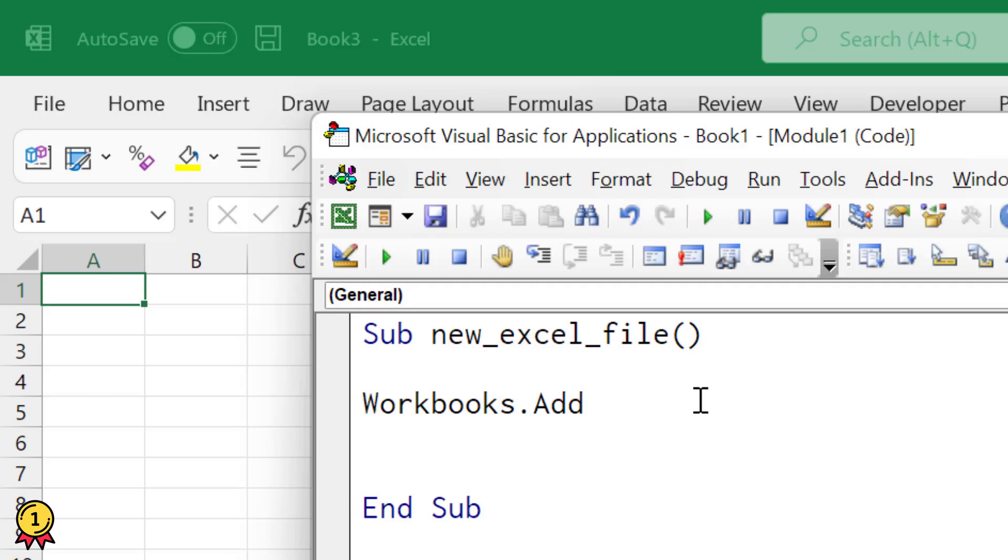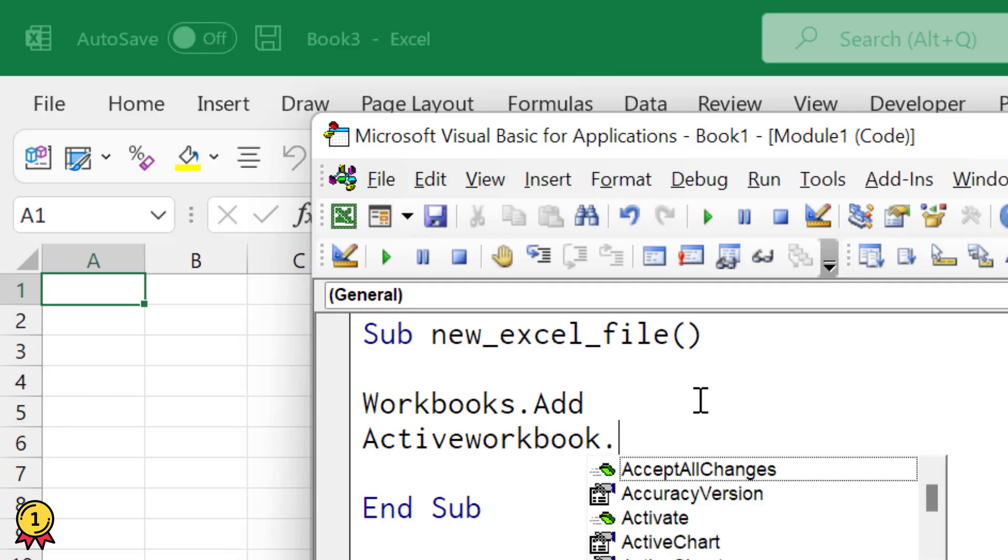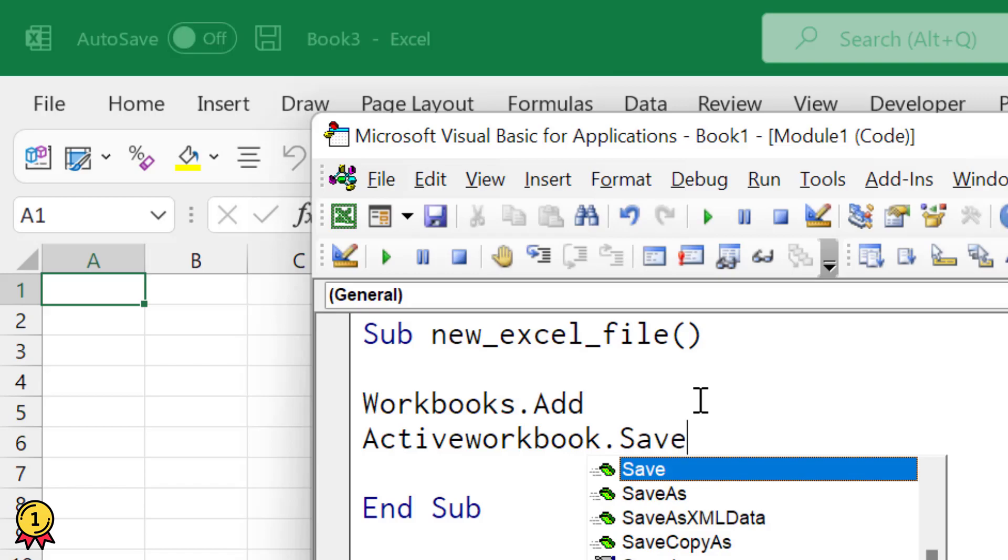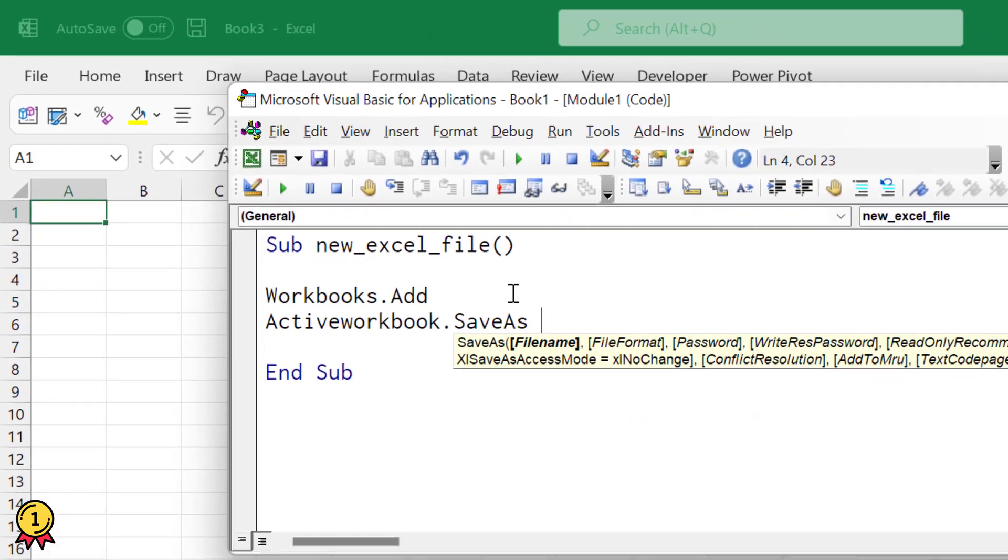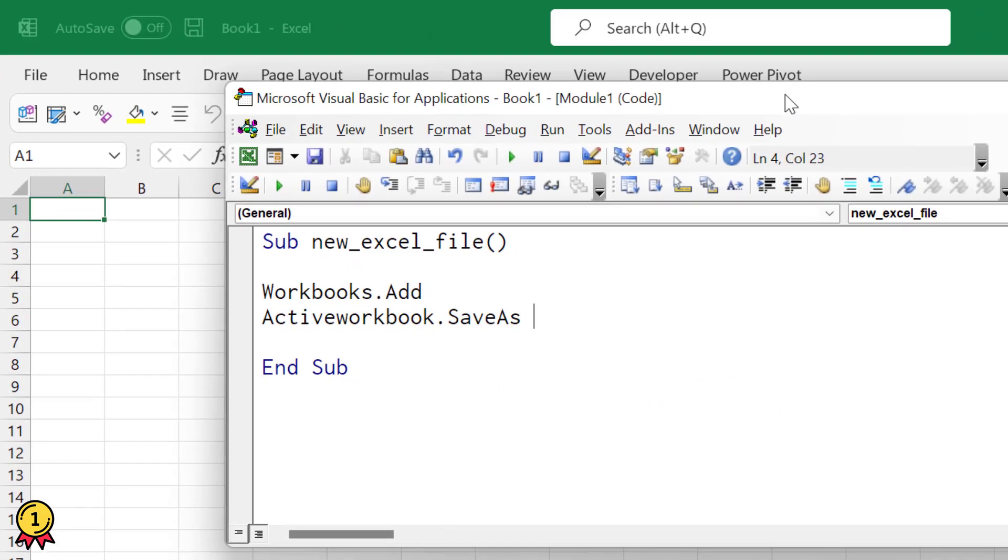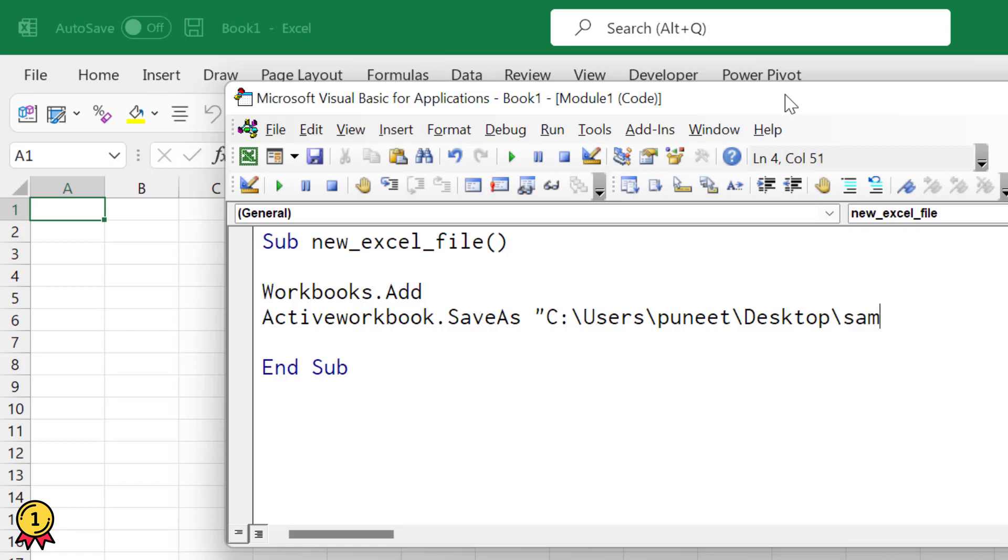And that's ActiveWorkbook.SaveAs. And after that, you need to specify the path where you want to save that file and name of the file along with that. So I'm going to use this path which is on my desktop and then name of the file that I want to save with.